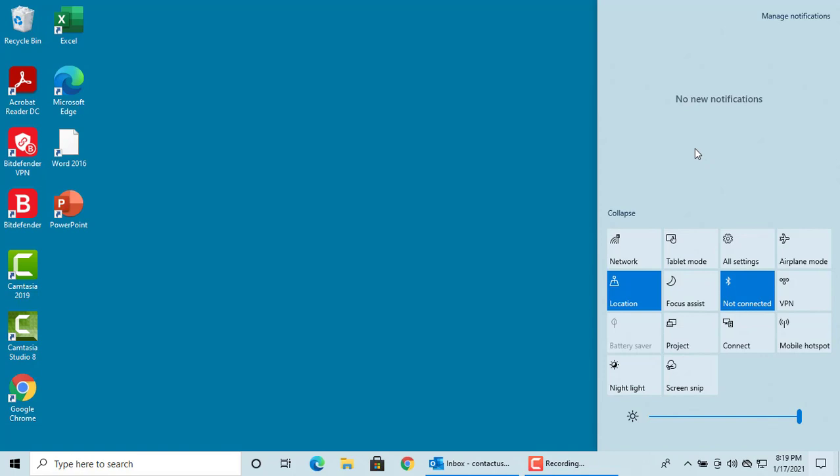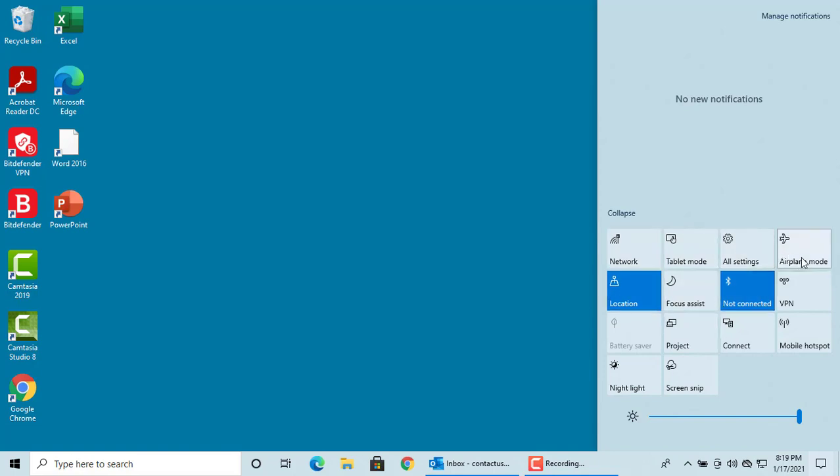You can see all notifications are cleared. The lower part provides a panel of quick action buttons, for example, to switch between airplane mode or tablet mode. You can see the quick action buttons appear as one or more rows of tiles.